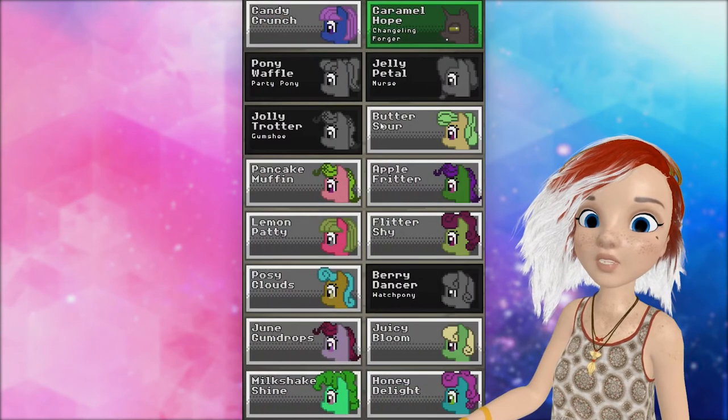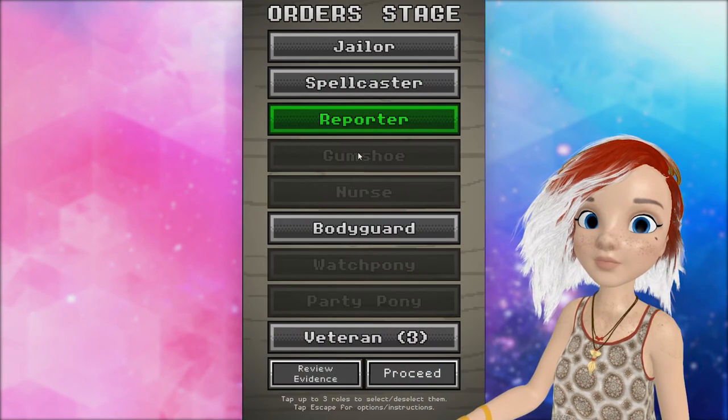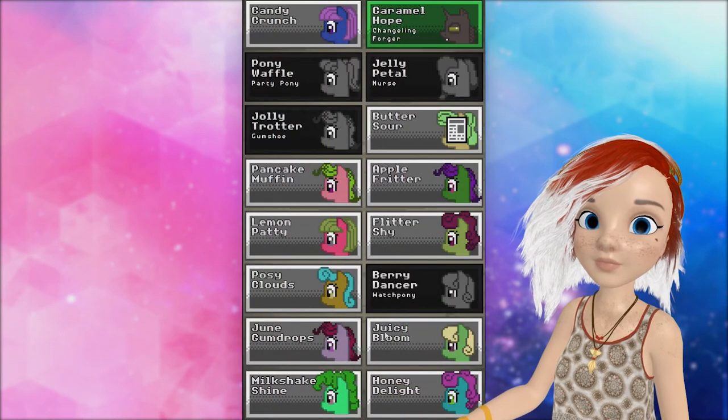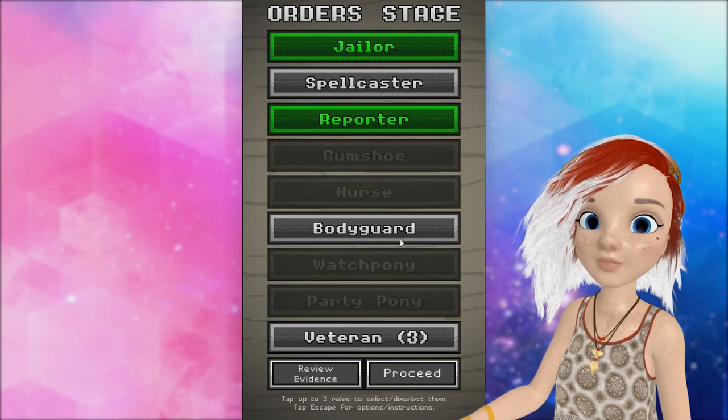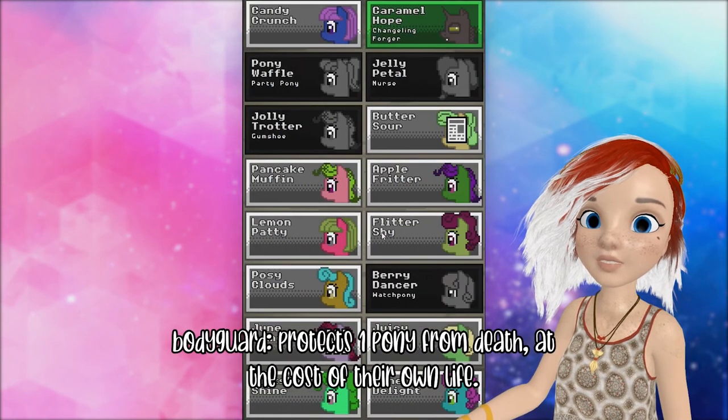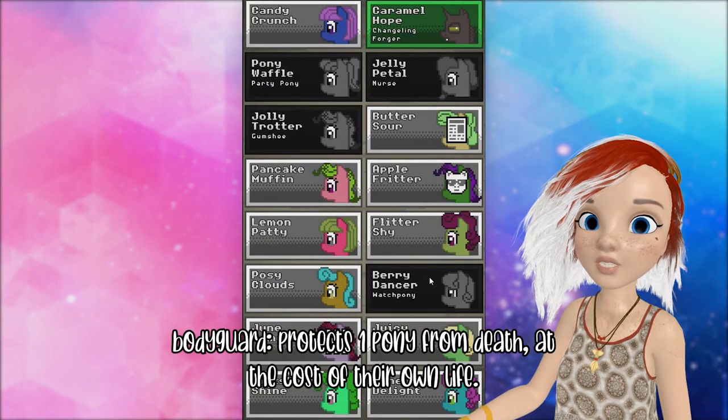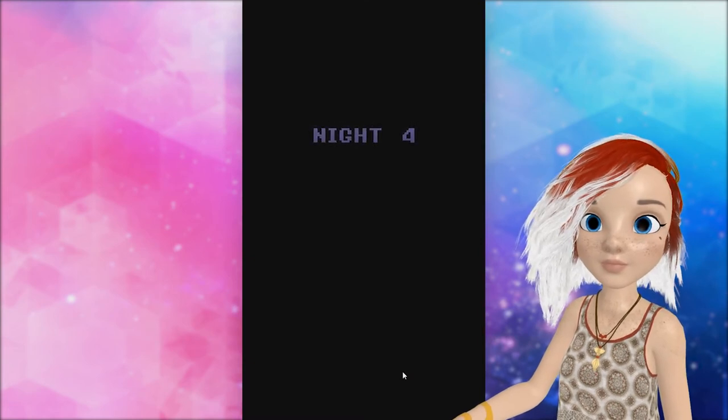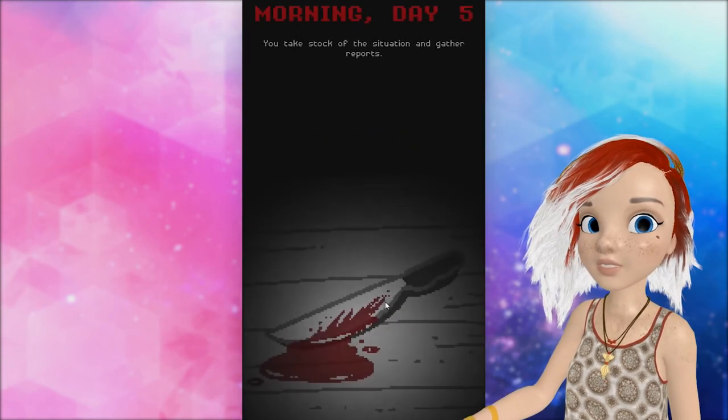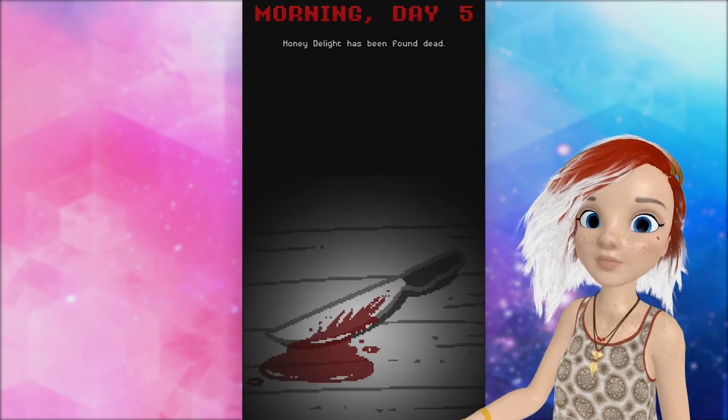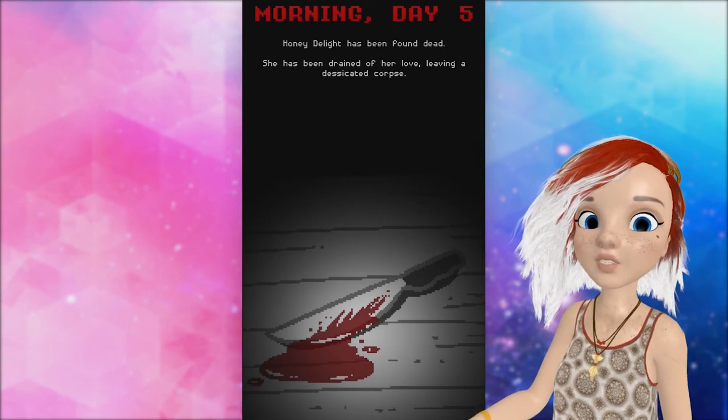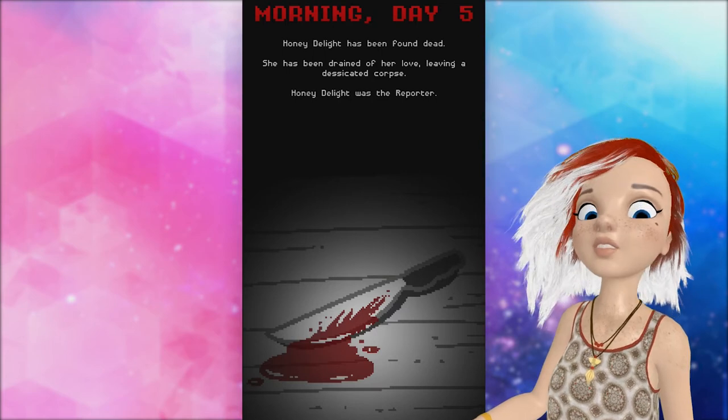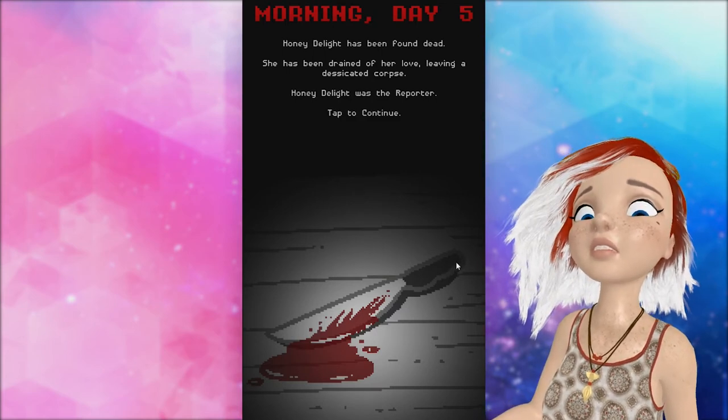Okay, so we want reporter. Let's look at butter sour. That's jail. June gumdrops. Let's bodyguard Apple Fritter, because she appeared to just be a normal lady. Or, well, I guess she could be one of the bad guys that just lets herself be taken into custody. Honey Delight drained of her love. Was the reporter? No. No. All the good rules are gone.